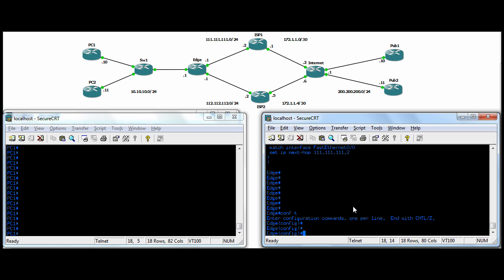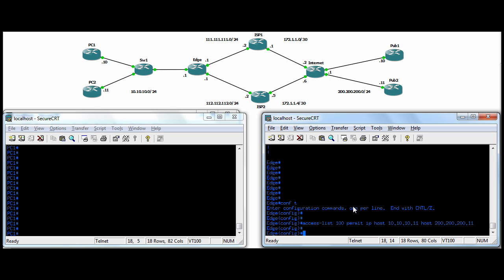So we start off, and you need to build an access list. Access list, we'll use 100. We're going to permit full IP from host PC2 when he's talking to host Pub2. So ACL 100 permit full IP from host PC2 to host Pub2.